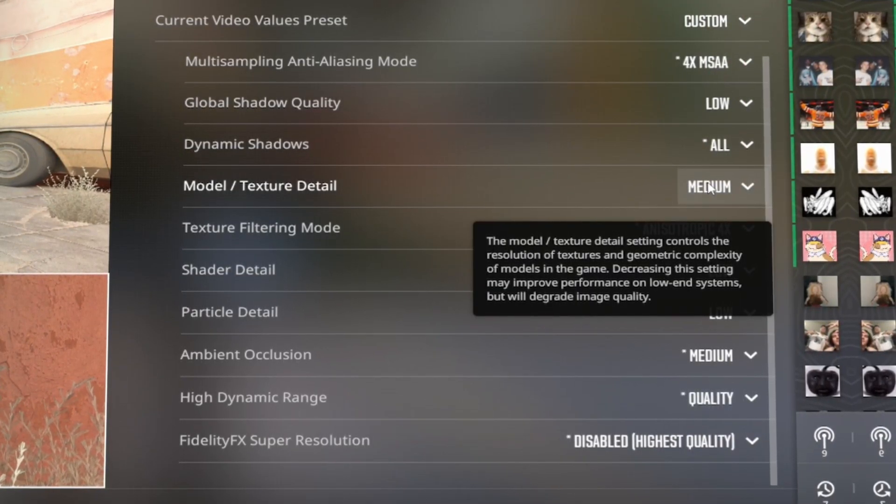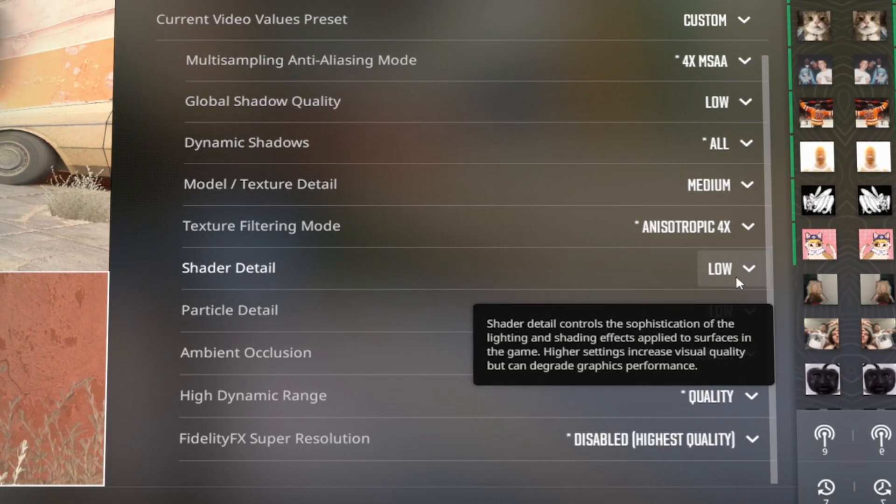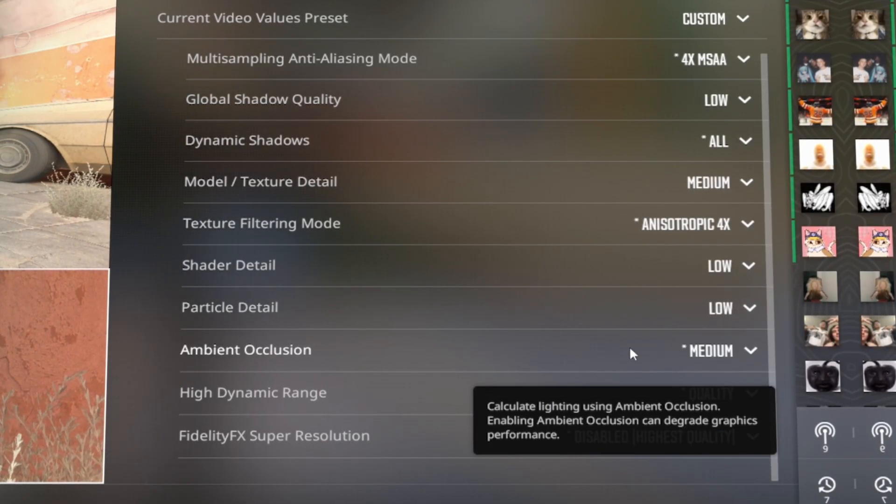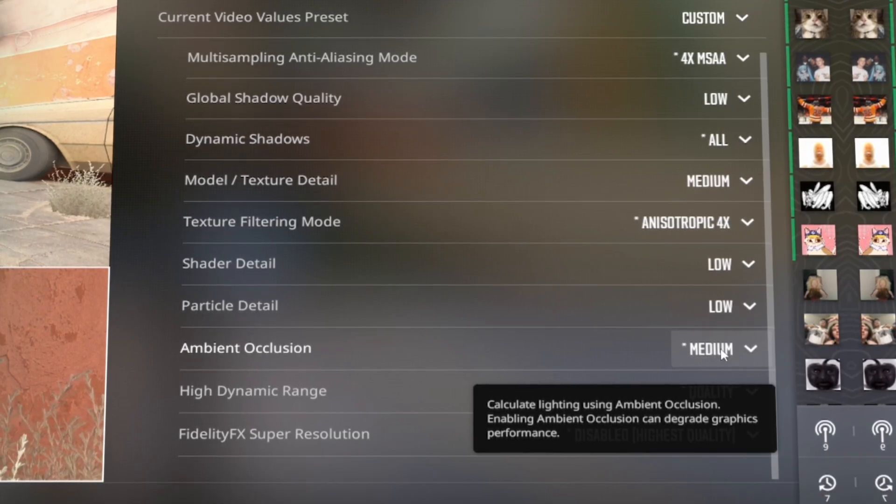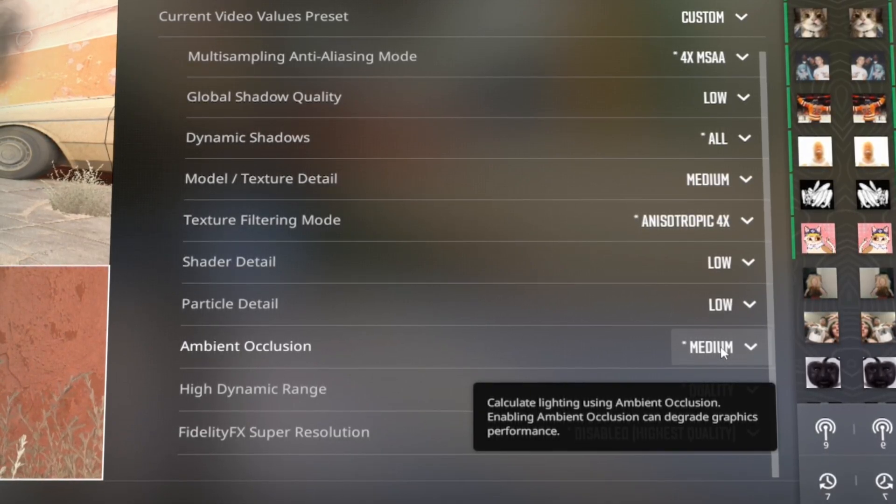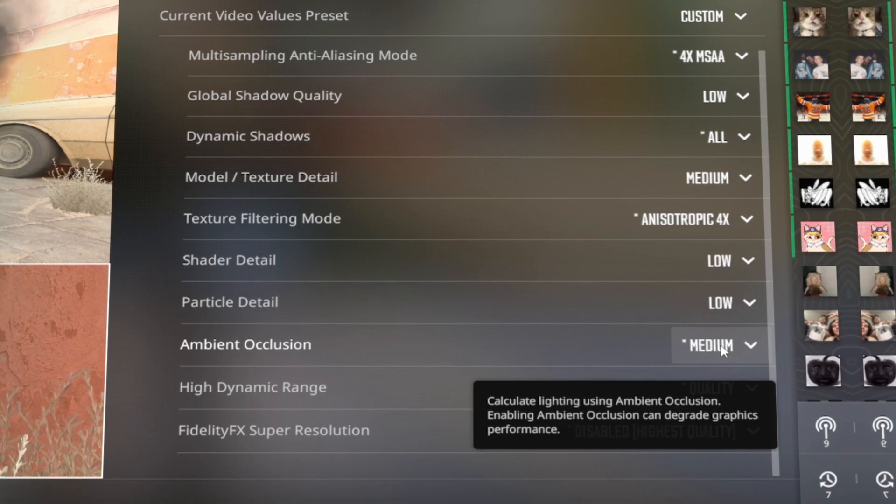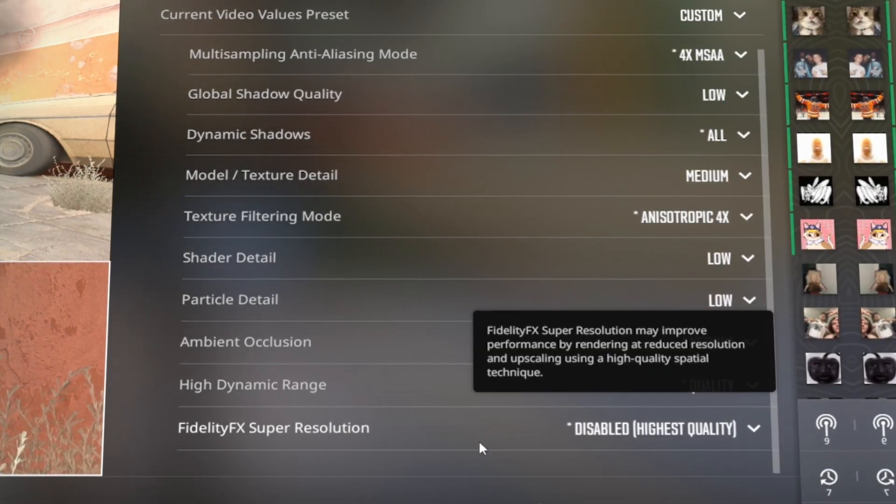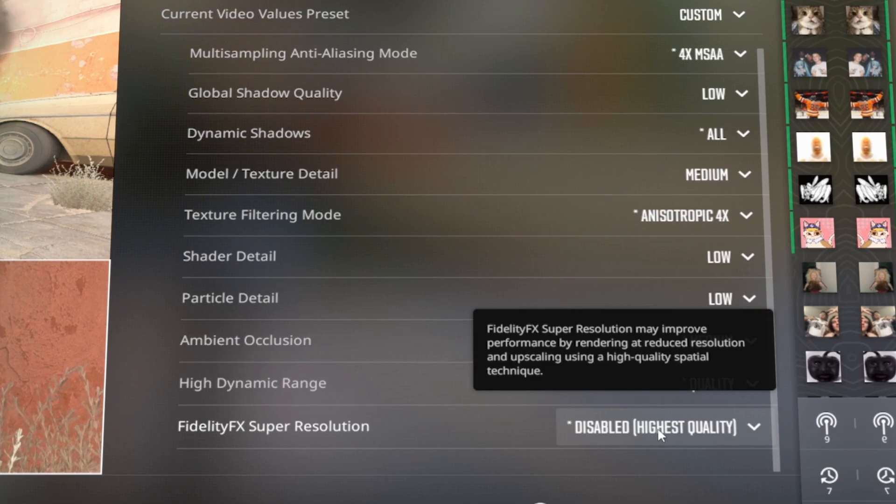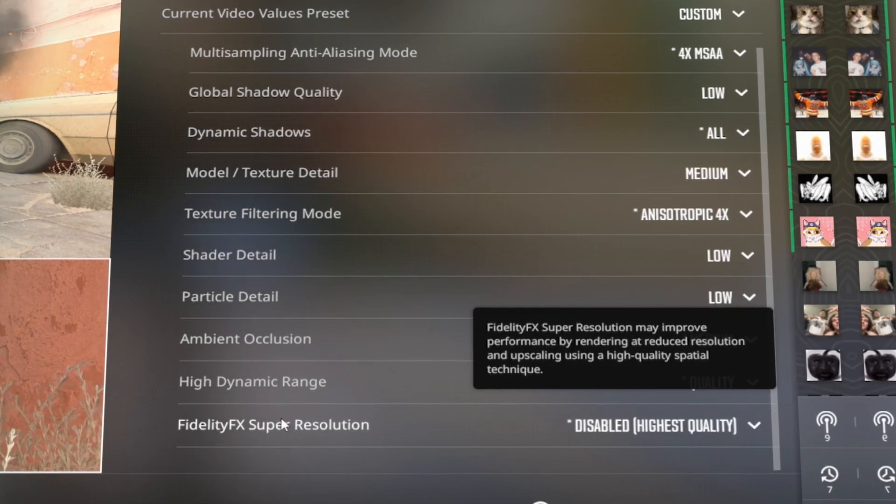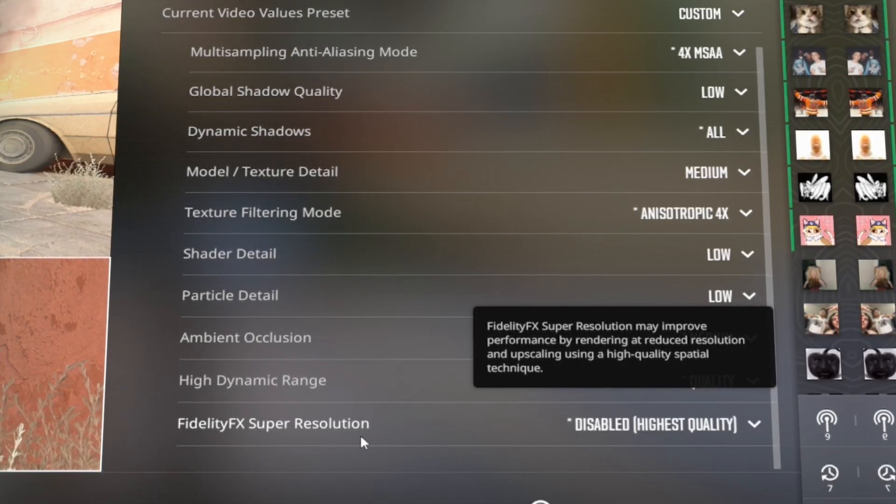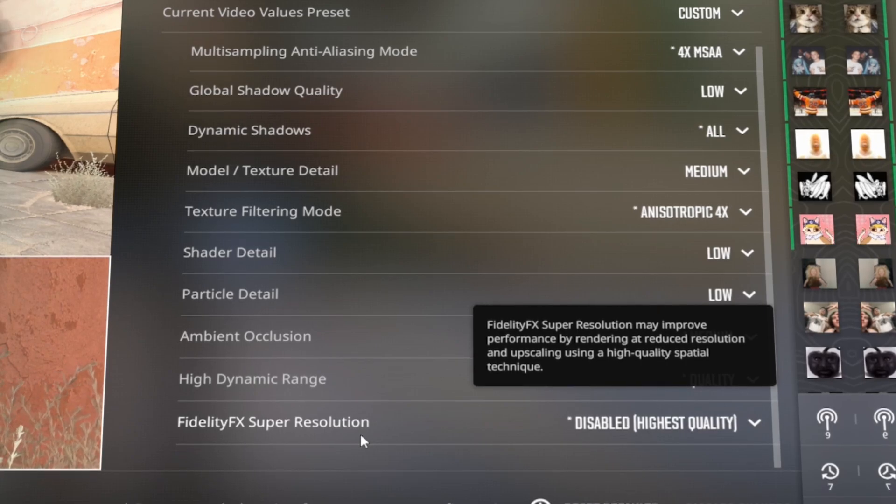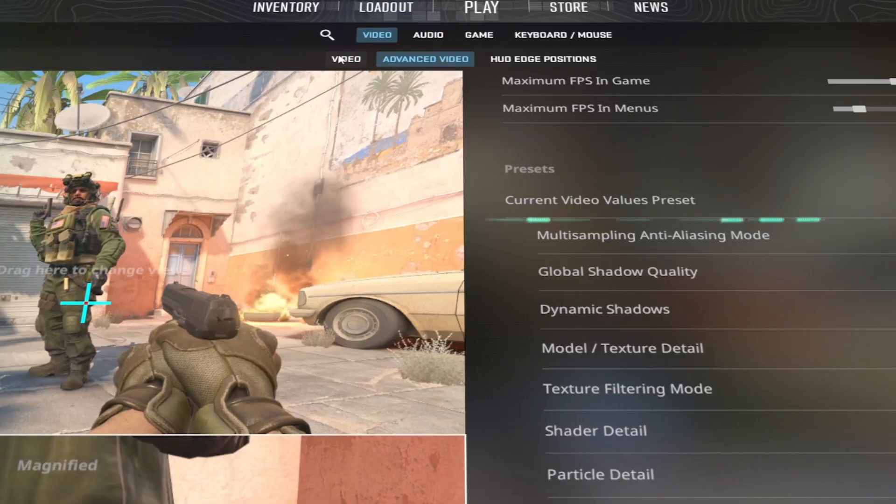I like using model texture detail on medium. It makes the game a little bit more clear, but you can use low. Shader detail, you're definitely going to have on low. Particle detail, you're going to want to have on low. Ambient occlusion, I feel like I have no idea what the setting does, but a lot of pros have it on medium, so I'm going to copy them. HDR, you're going to want to have on quality. FidelityFX 100, you're going to have that disabled. This setting may be updated in the future where you're going to want to have it enabled, but I'm pretty sure this was a new thing added in the CS2, and it doesn't really work the best right now.